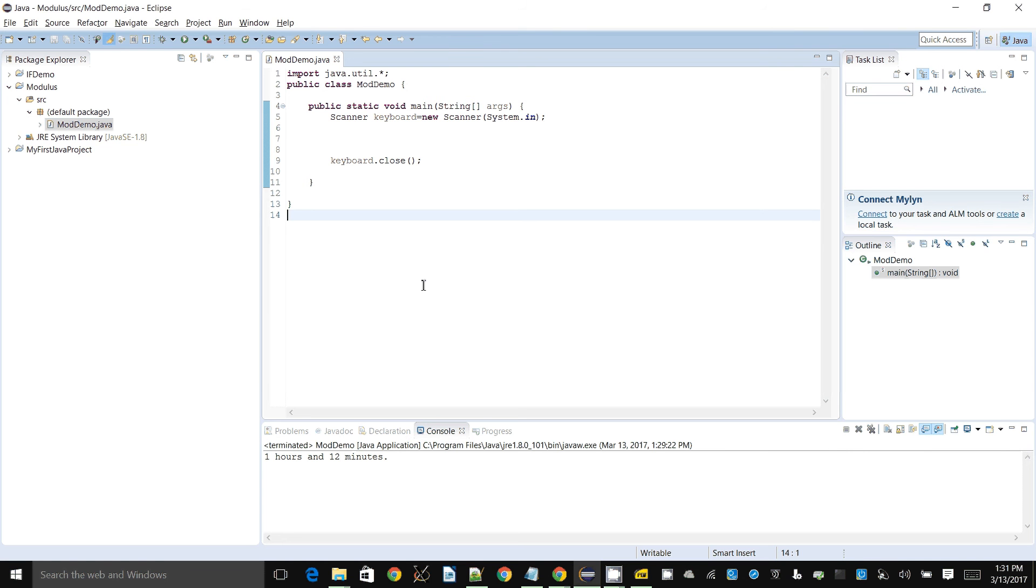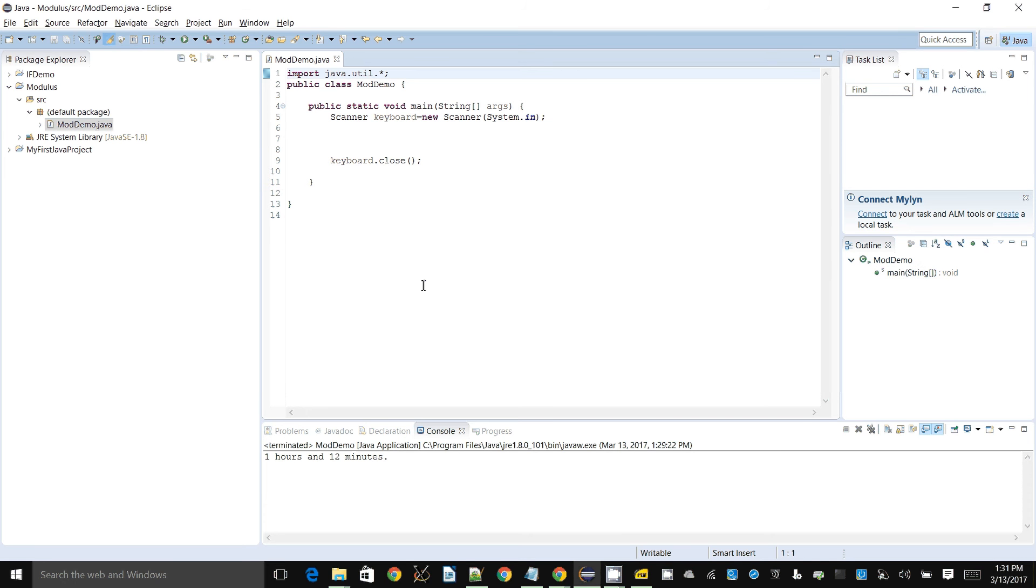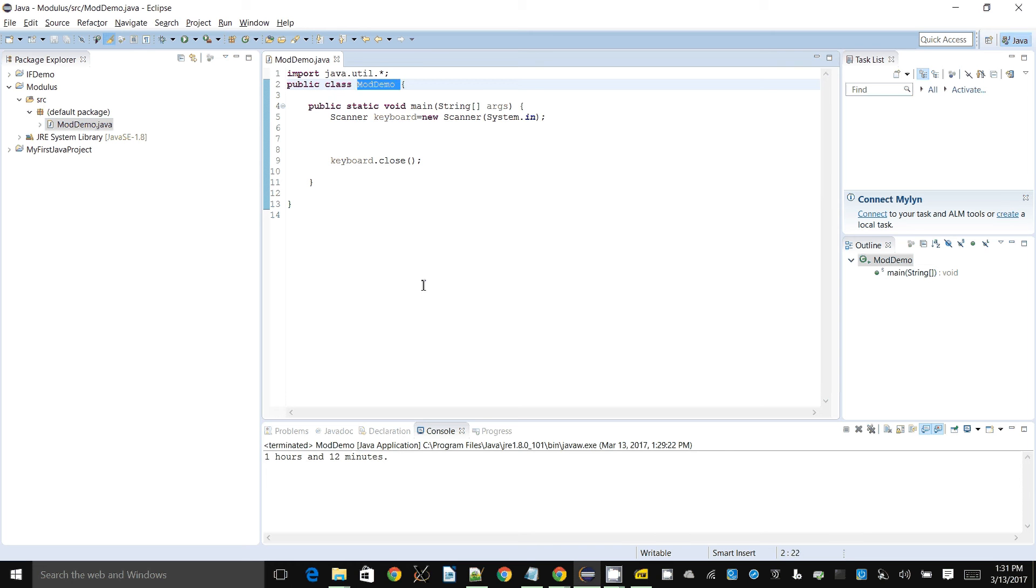In this demonstration, I'll show how to use the modulus operator, or the way you find out how you get the remainder of a calculation. What I have on screen here is just a basic skeleton code of a Java program. The function is called mod demo, it's just a name that I came up with.